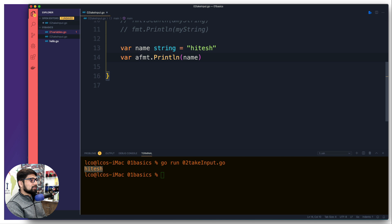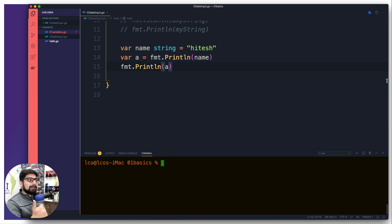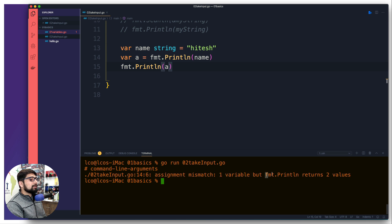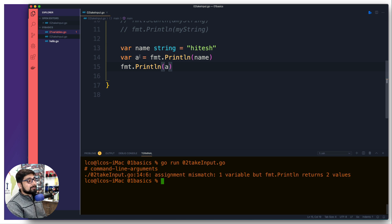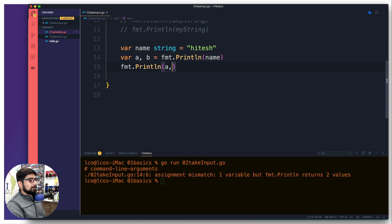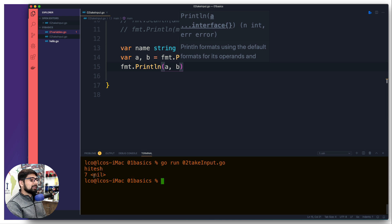I can store it directly without needing to infer anything, and then simply print it. Now let's get an introduction to a very first error you're going to see many times. Remember when I said that if there are variables in Go you have to use them, otherwise it gives an error? If I run this, it says there was just one variable but fmt.Println returns two values. So what are these values? We'll cover that later. For now I can introduce another variable and print it too — it gives a seven and nil.